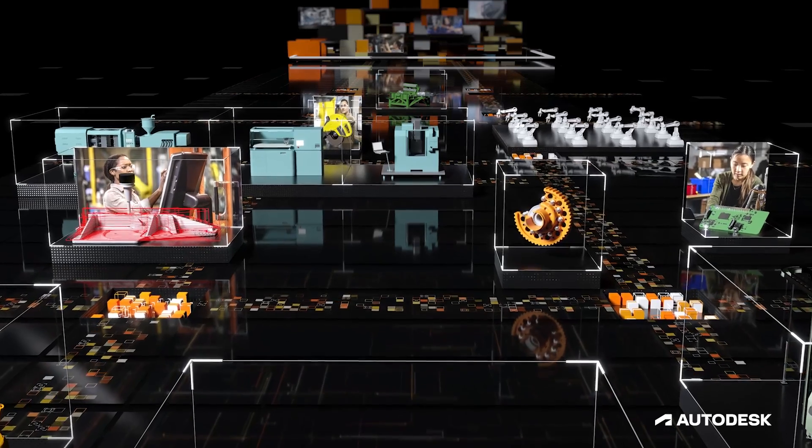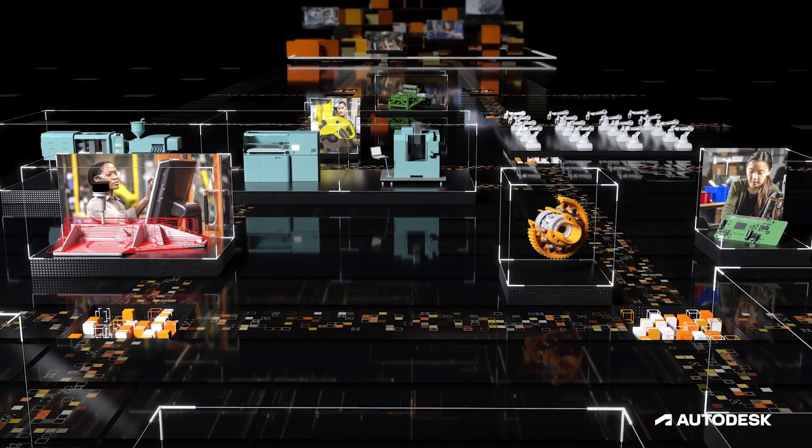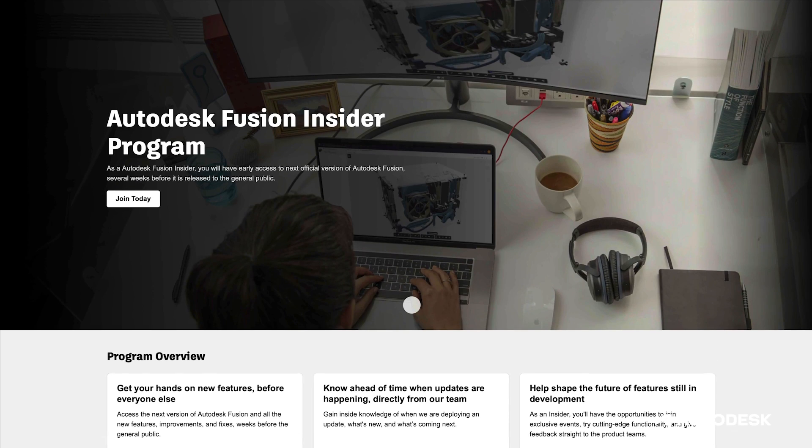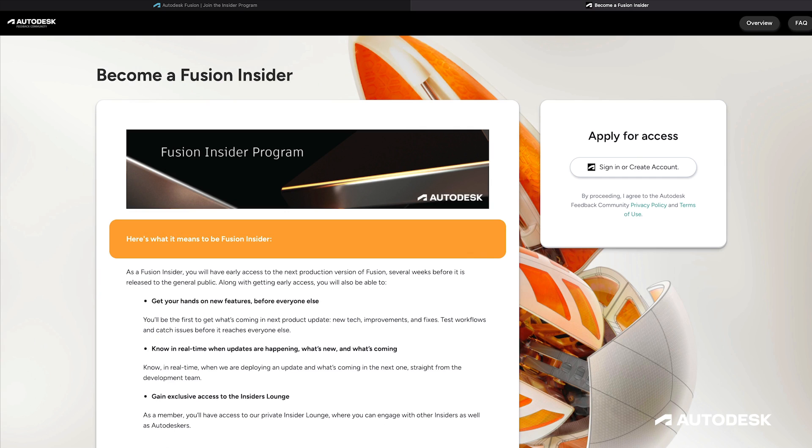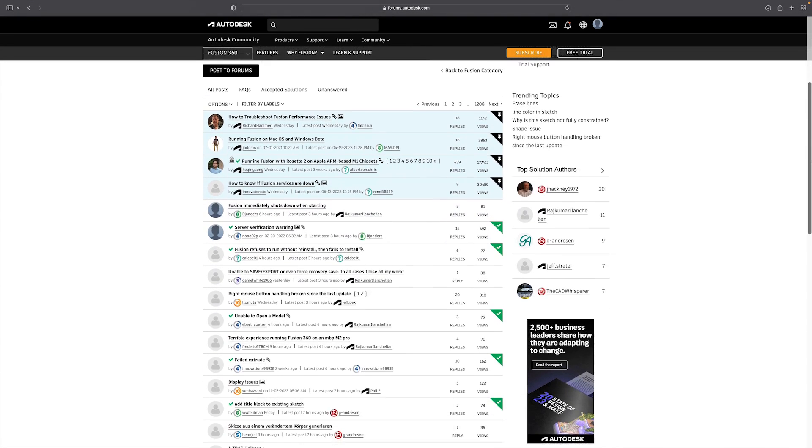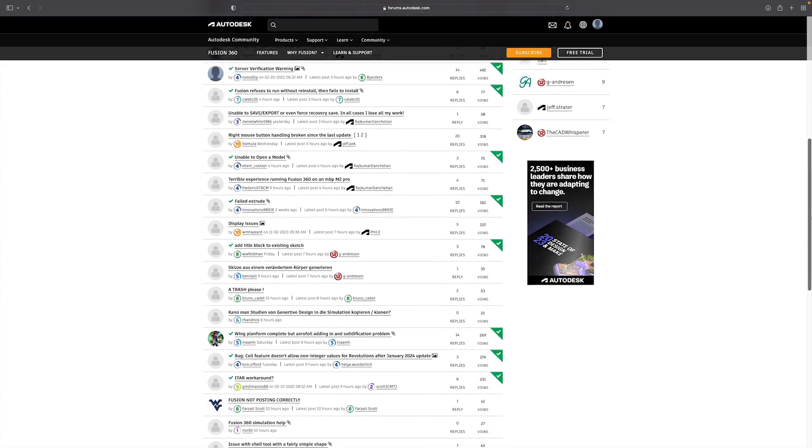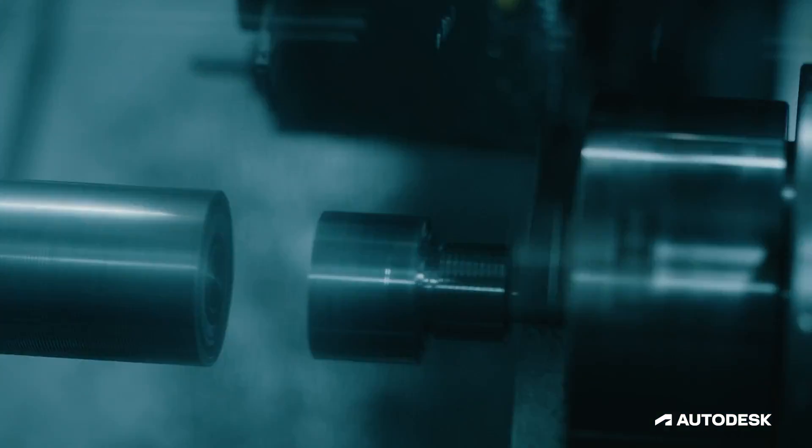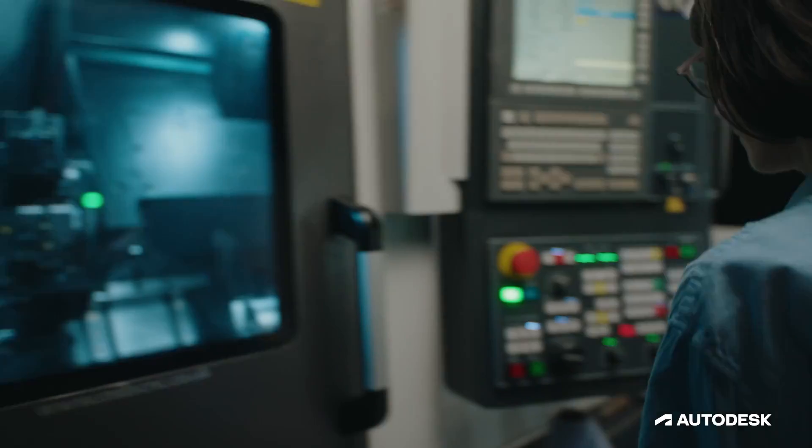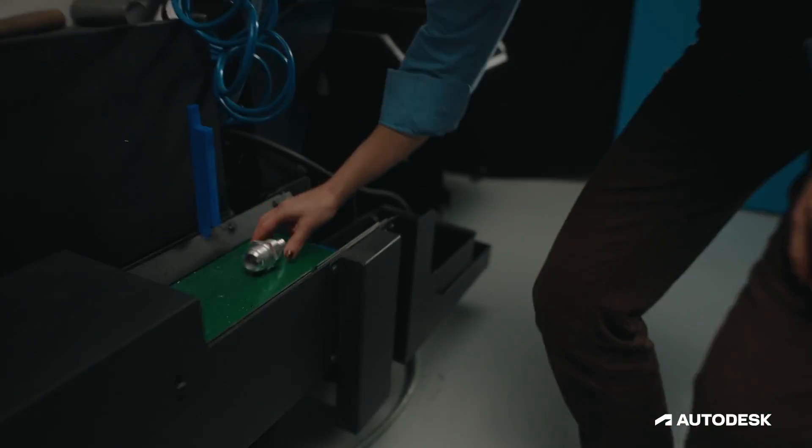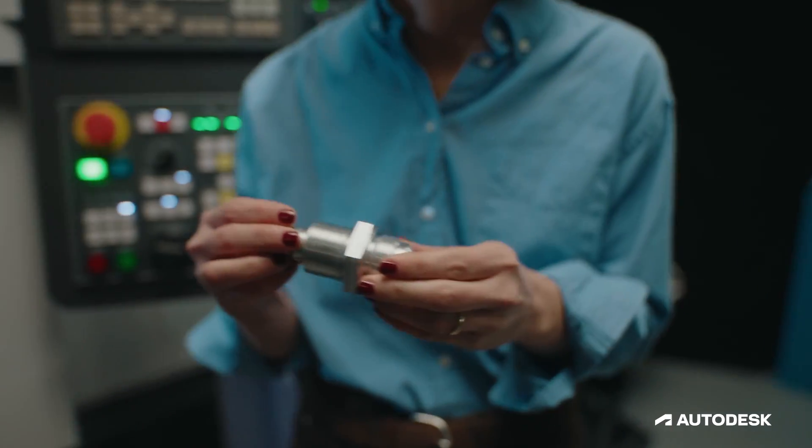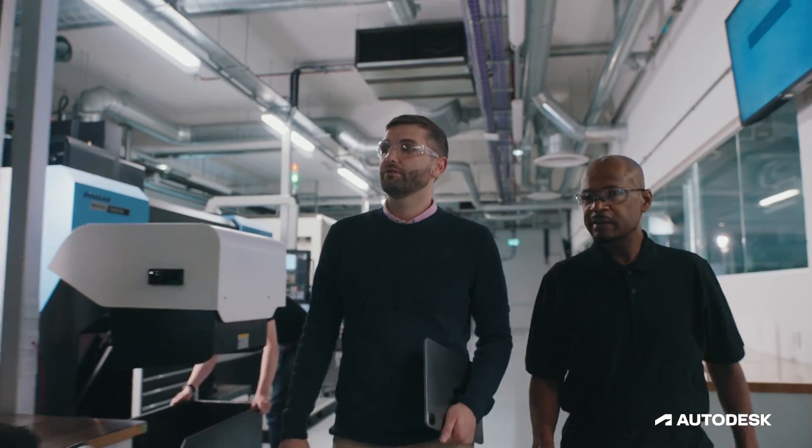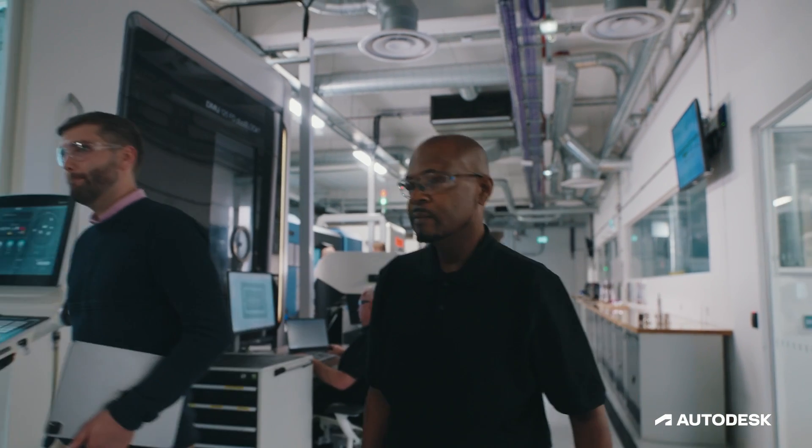What we've shared in this video is only a preview and we're excited for all this to come. To stay updated on progress with Autodesk Fusion and gain early access to new features, consider joining the Fusion Insider program. We prioritize listening to user feedback as your experiences shape our priorities. We'll continue to deliver the new and needed features that enable you to work smarter, faster, and more efficiently. With your partnership, we'll shape the future of design and make together.